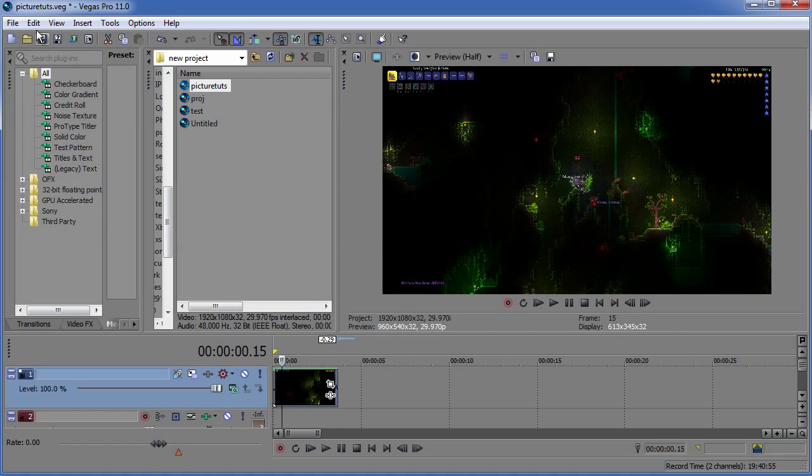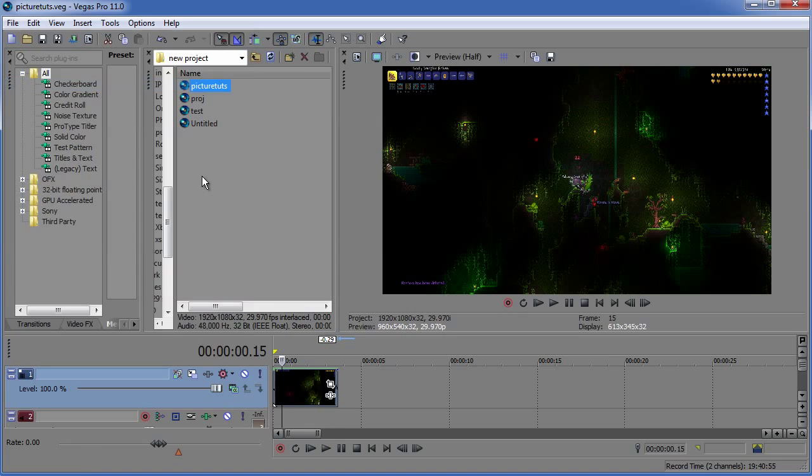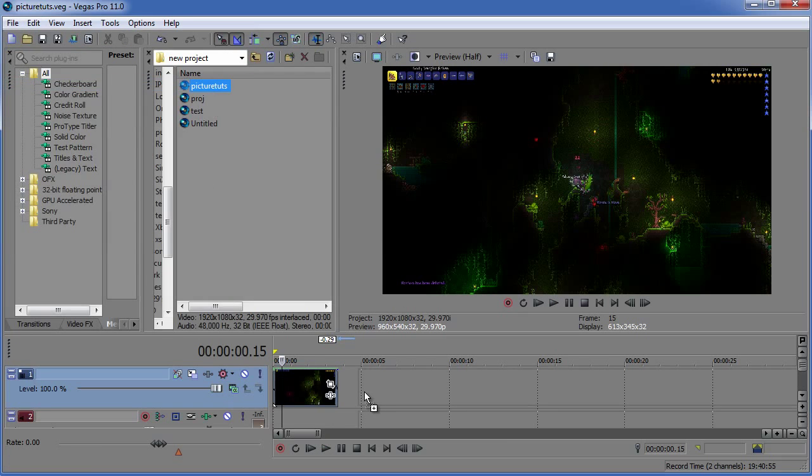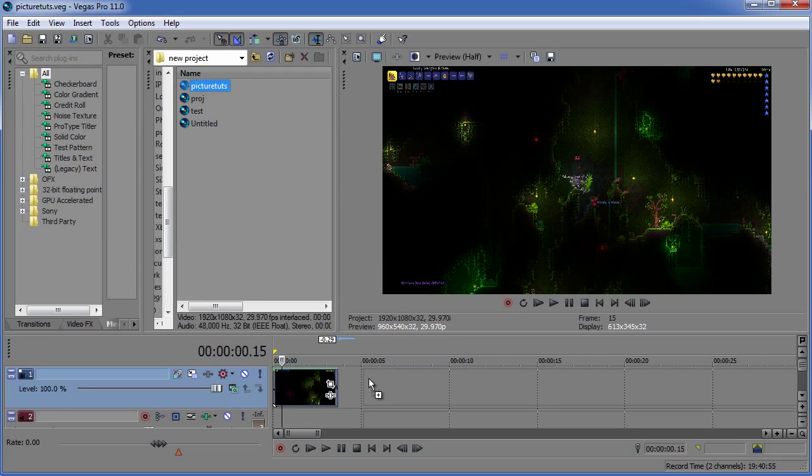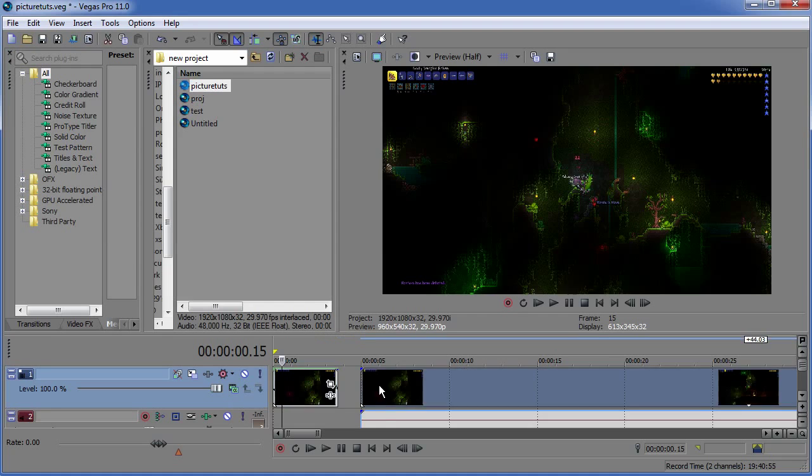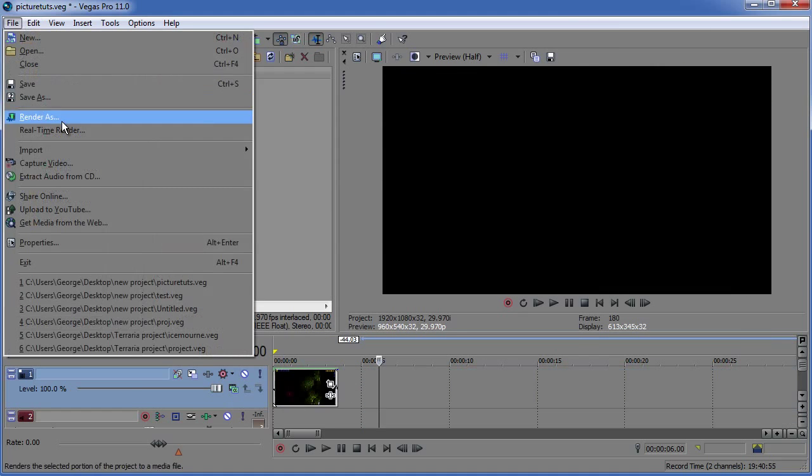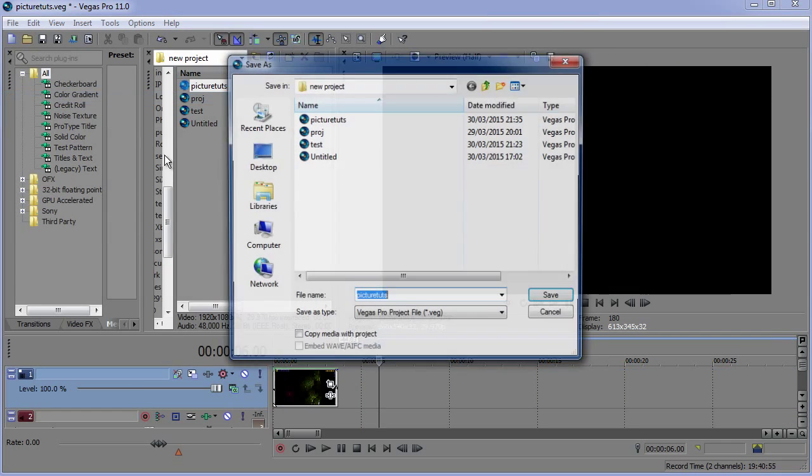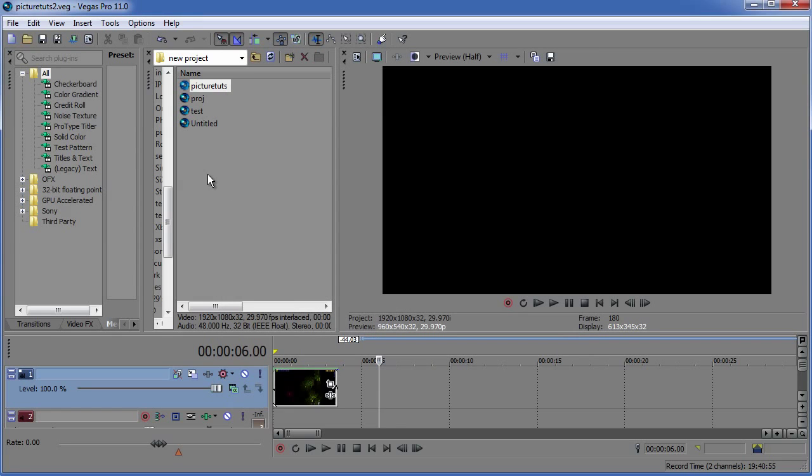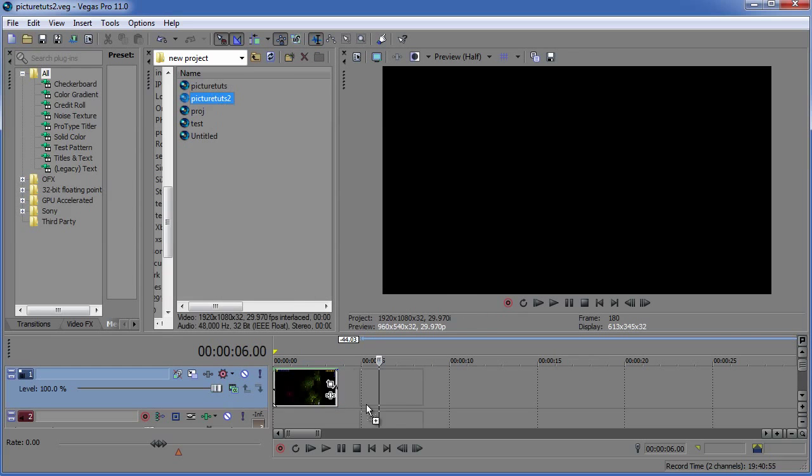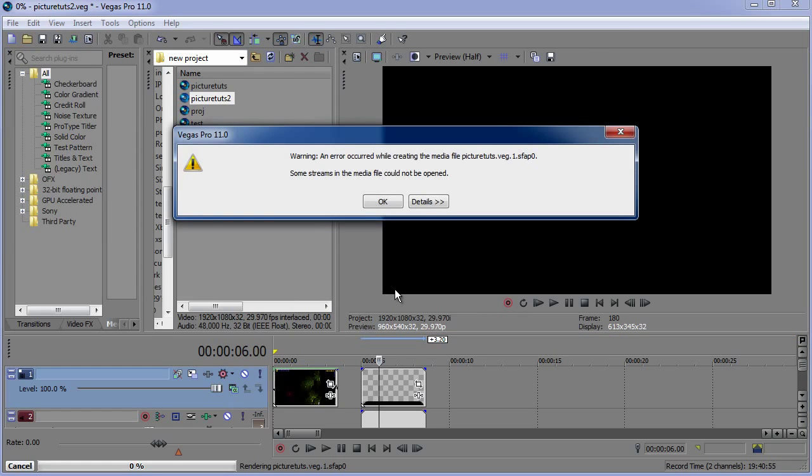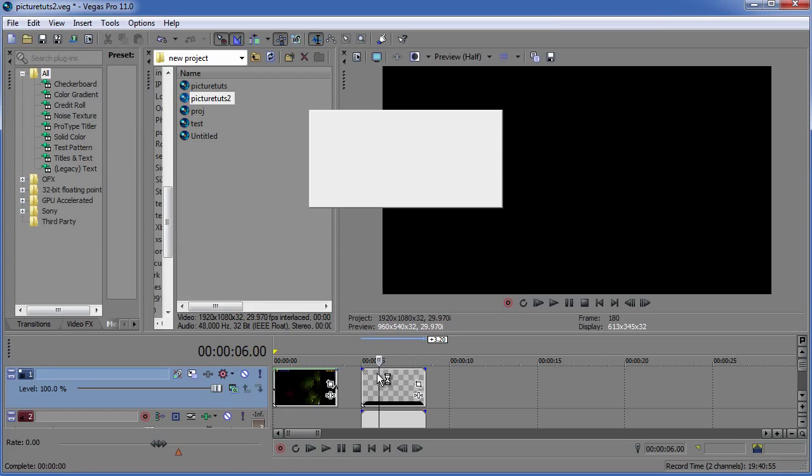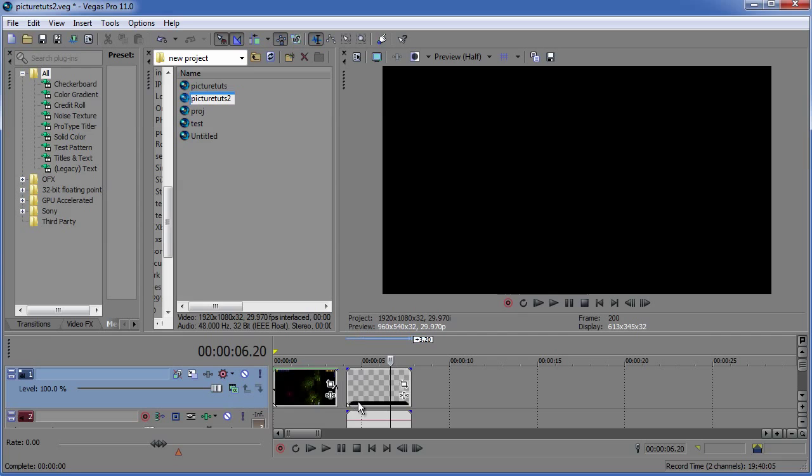We might as well do it one more time just to see how fast we can really get this. Okay let me just refresh load it in. Okay I'm going to have to save as something else so picture tux 2. Once again load it in and yeah it's so fast that my processor is unable to load it in.